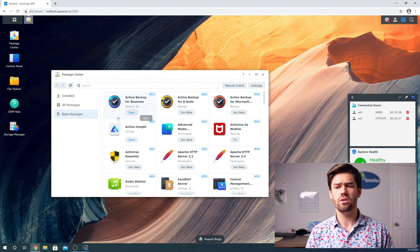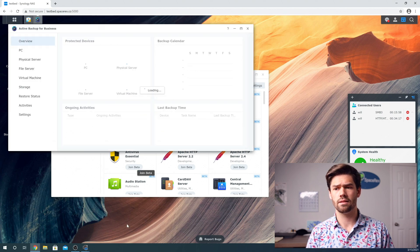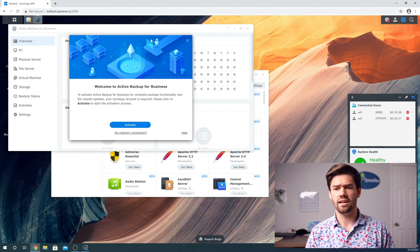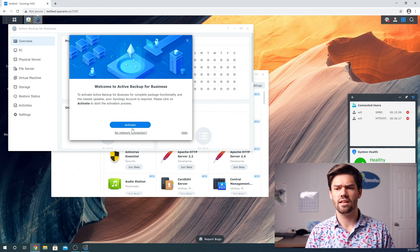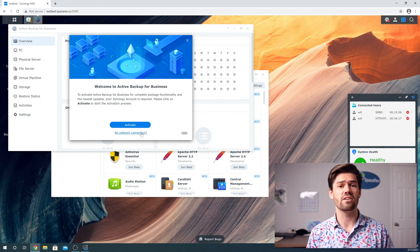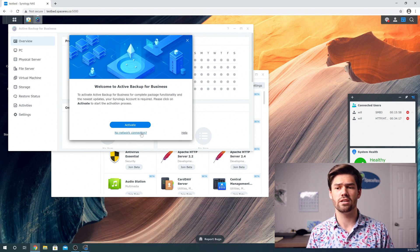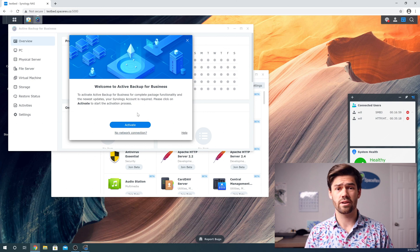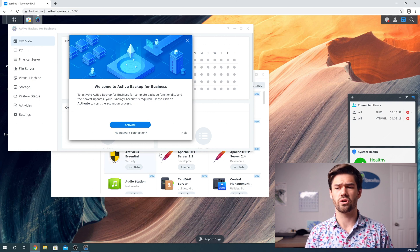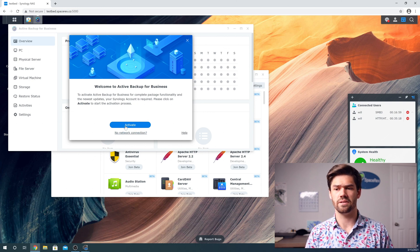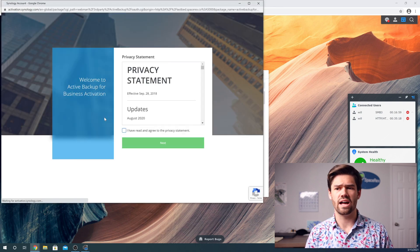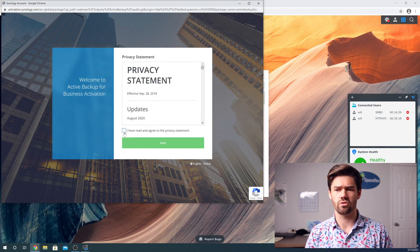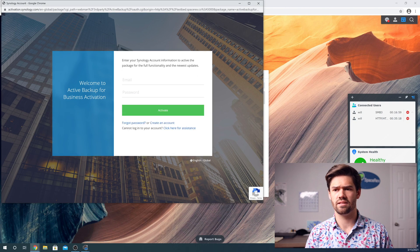So once it's downloaded, you just go ahead and click open. And it's going to say, hey, you have to activate it. And apparently there is a process for an air gap Synology to activate it, but I have a network connection. And so I'm just going to go ahead and click activate. And you're just going to have to go ahead and agree and sign in.